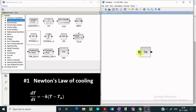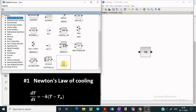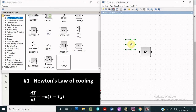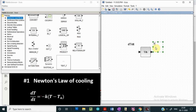The input of this integrator block will be dT/dt, which is the left-hand side of our differential equation. Let us drag this block and write down what the input of this block is. The output after integration from this block will be our temperature, capital T.